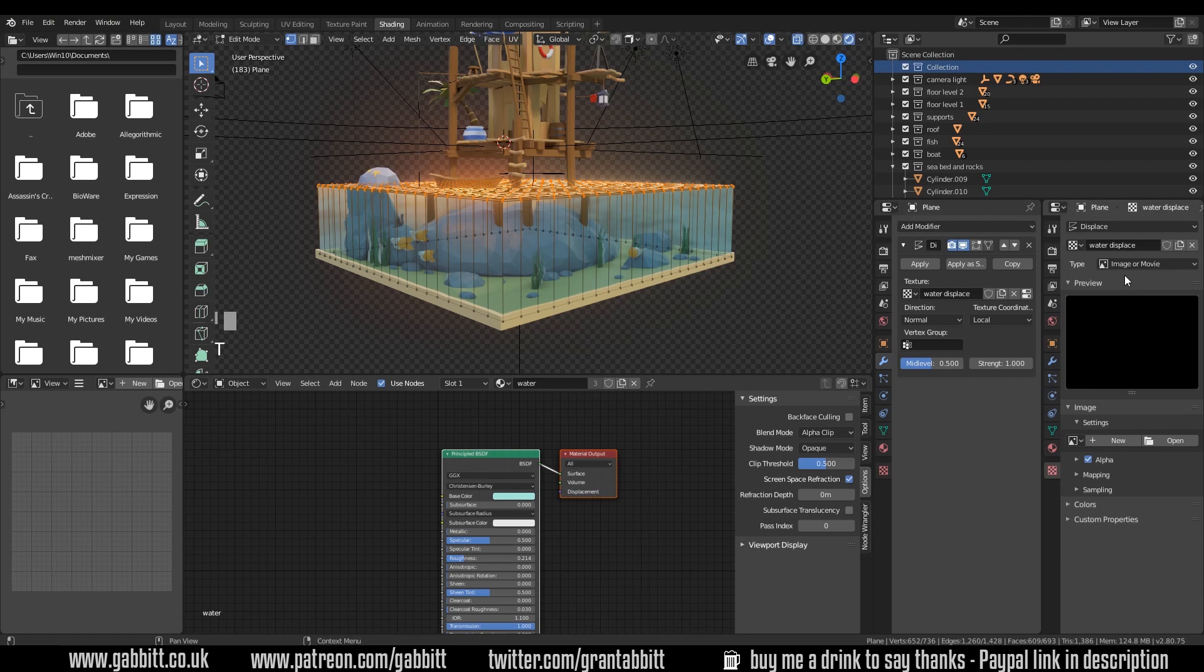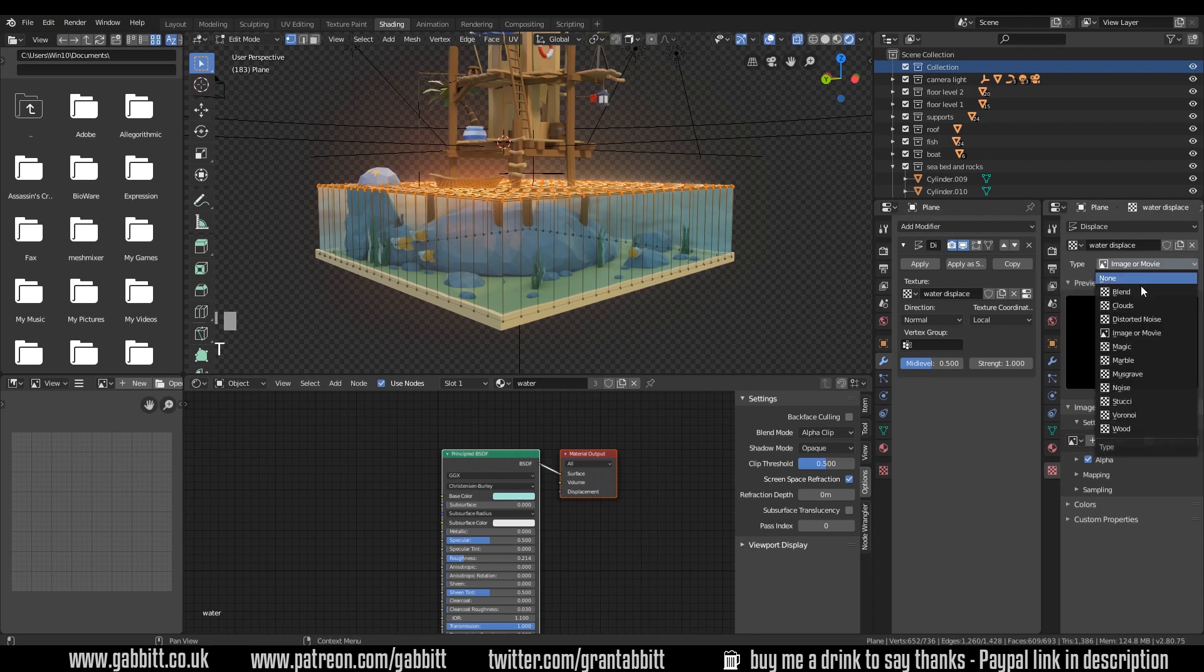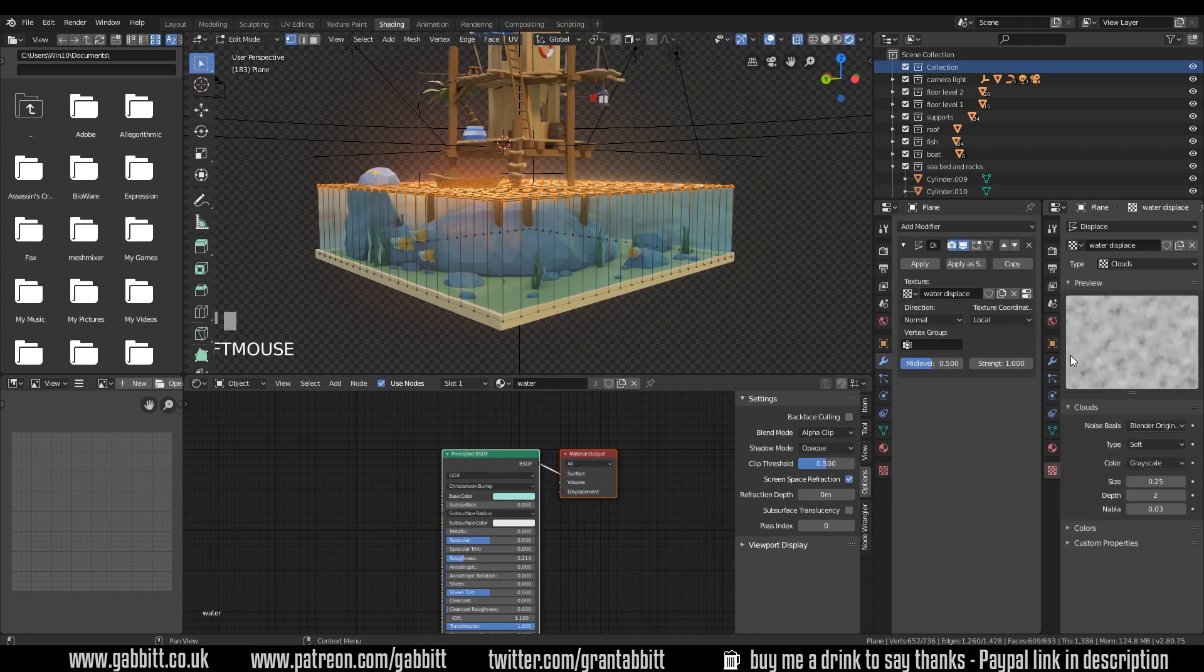So let's add a type of texture. We could choose an actual image texture or movie as it suggests here. But we can also choose something like clouds. And you can see the clouds there. So like I say, the white bits we pushed out and the black bits won't be. So you can see this will create a wavy kind of texture.